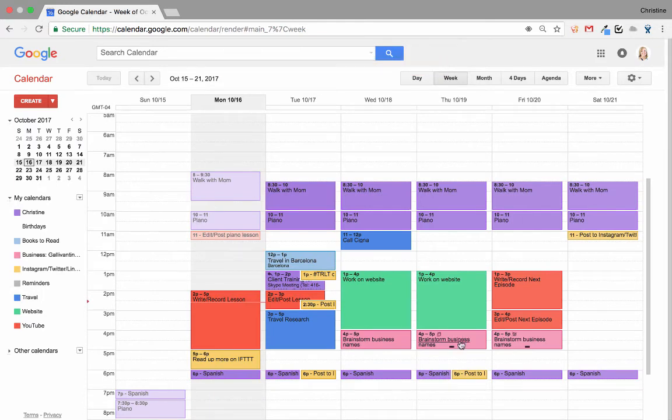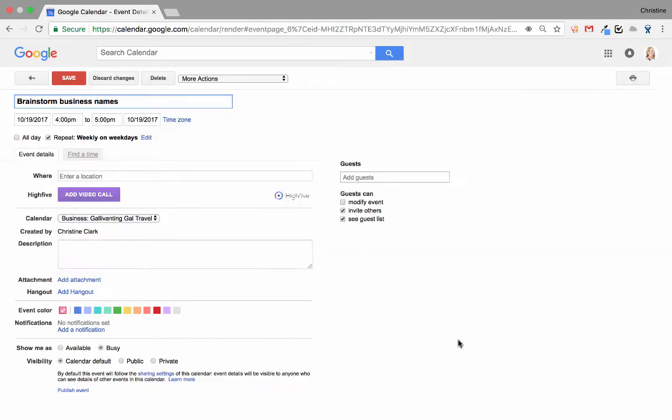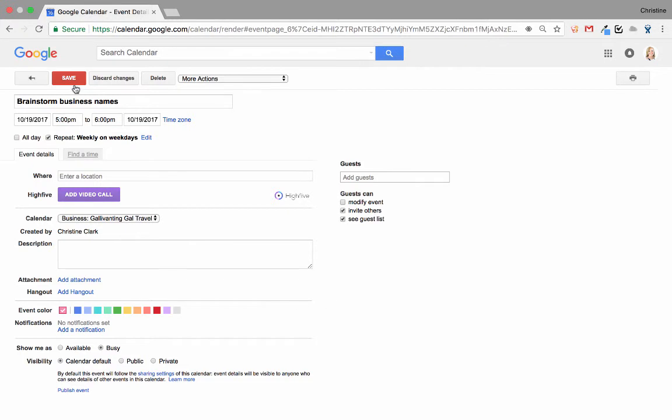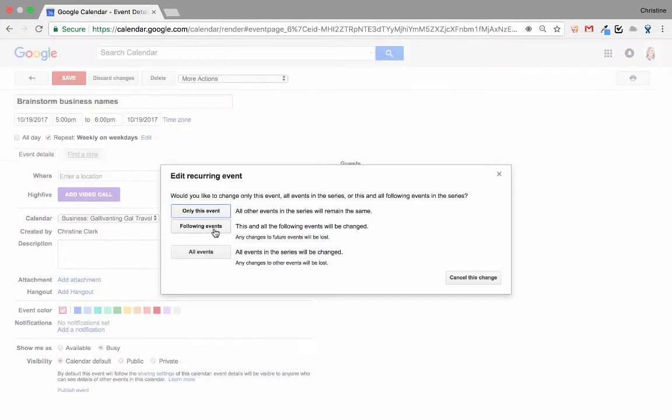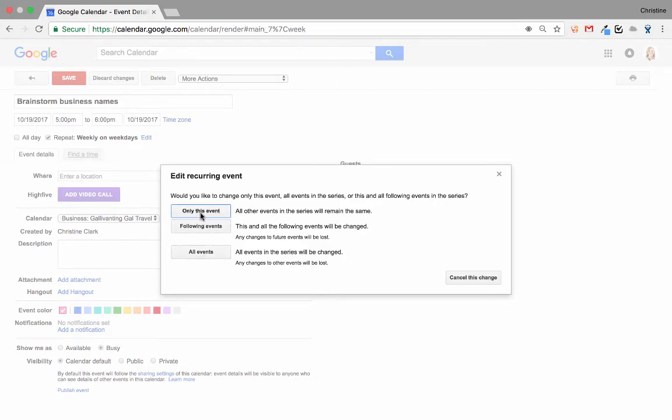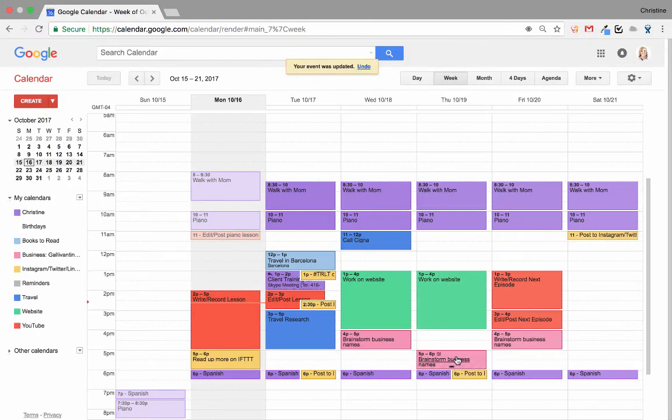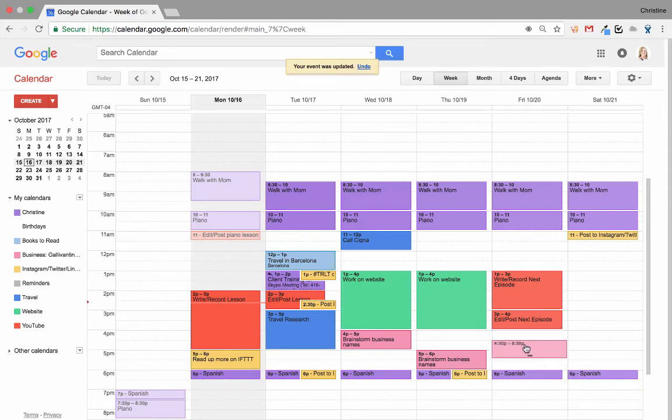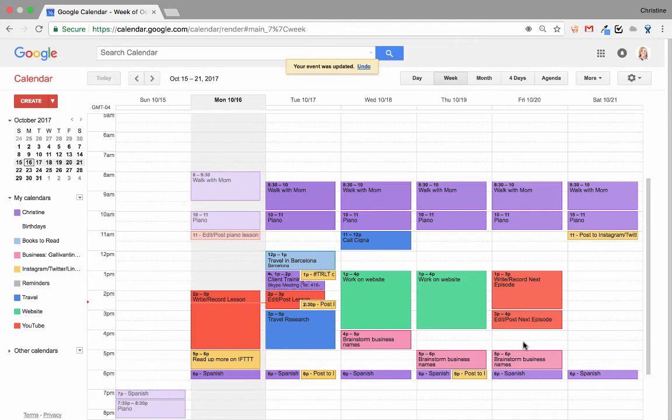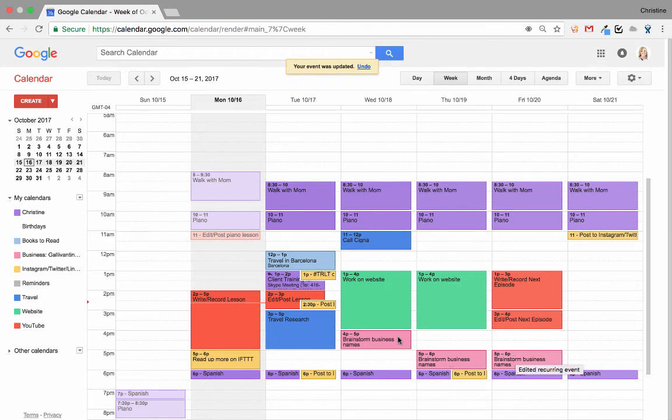Whenever I want to move one of the recurring items, I can simply click on the name and change the time. When I click Save, it will ask me if I just want to change today's event, all the events that follow, or all events, which include the past. If I simply drag one of the events, it will just go ahead and move it without asking. You can see when you hover that there's a line through this little calendar here, which means it's no longer part of the recurring event.